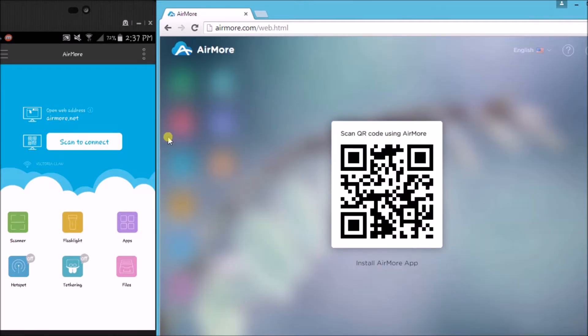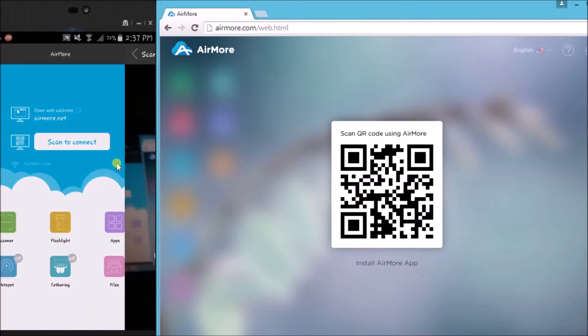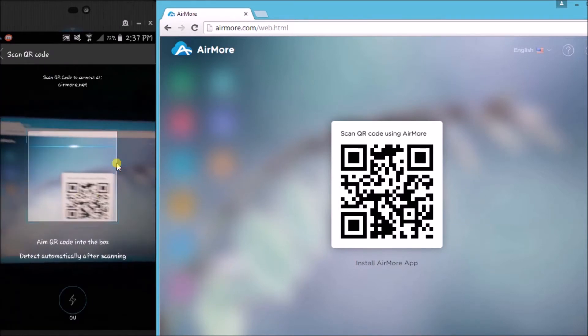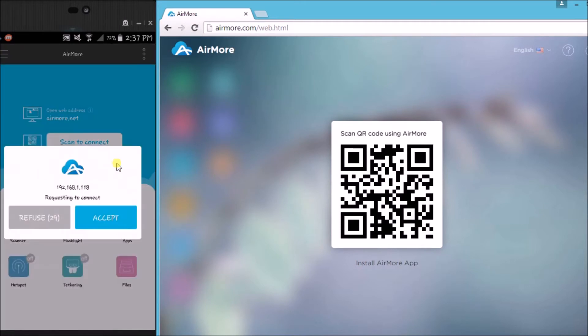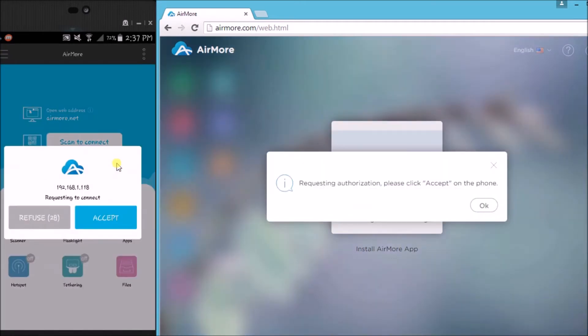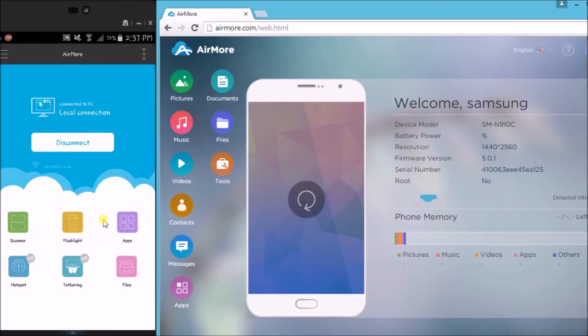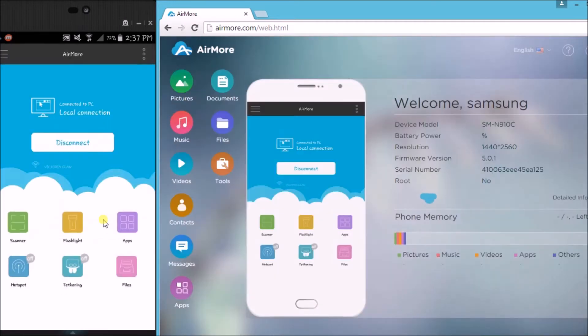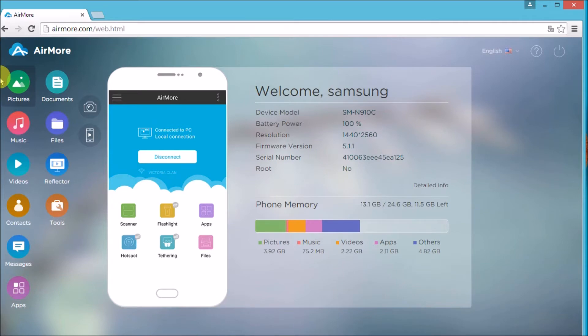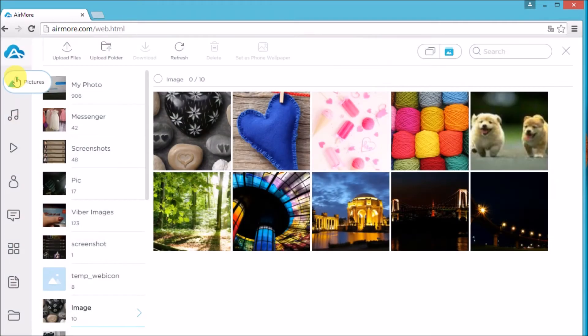Once the QR code appears, tap on the scan button on your phone so that you may scan the QR code using the phone's camera. Next, tap on Accept to confirm the connection. Once connected, go to Pictures.